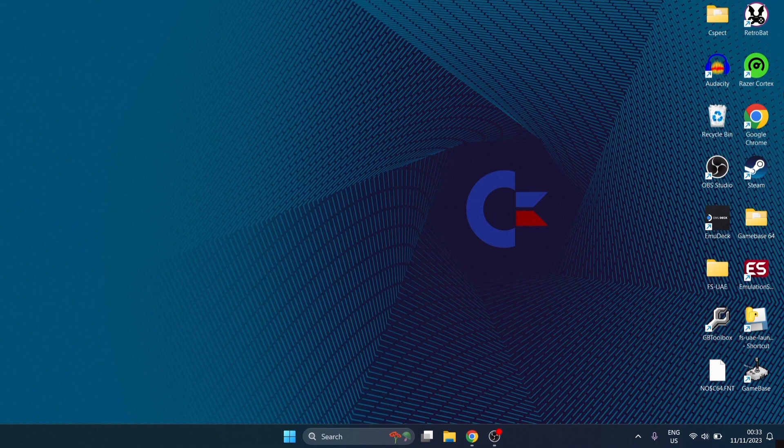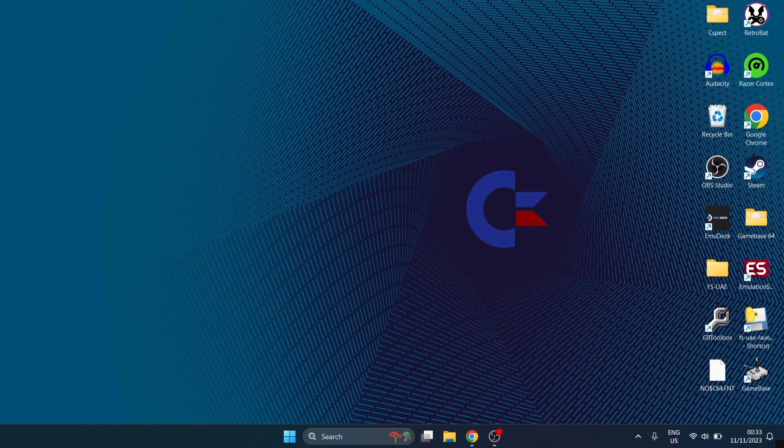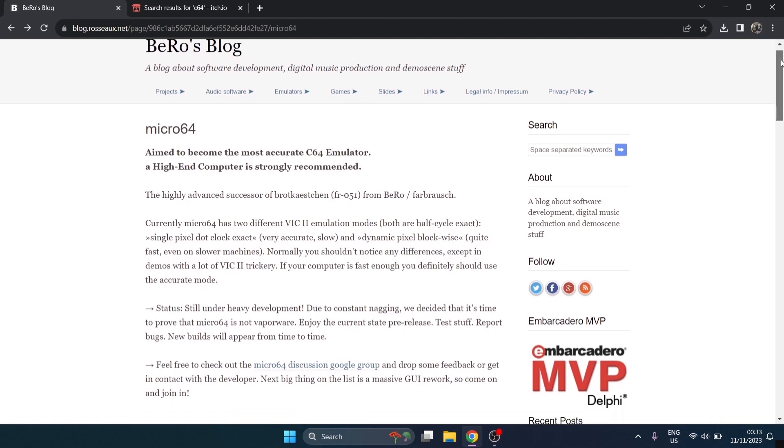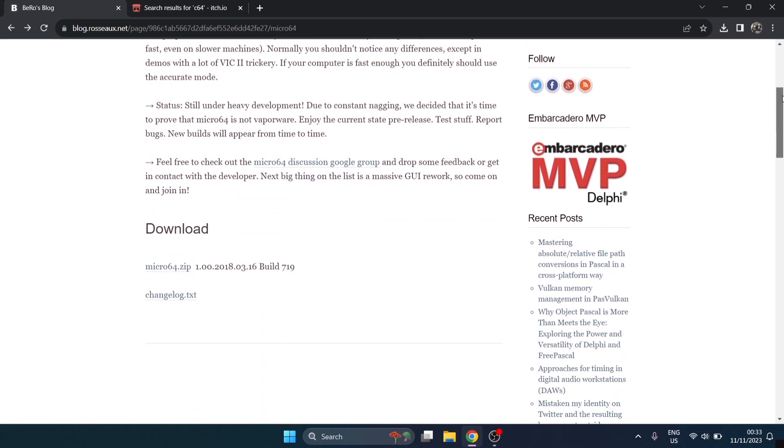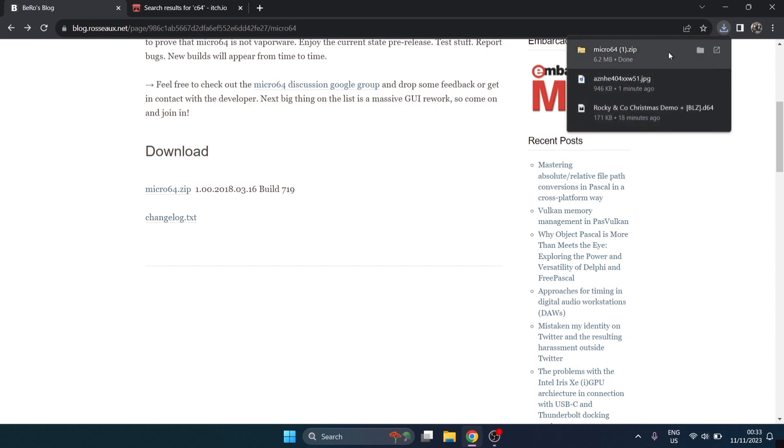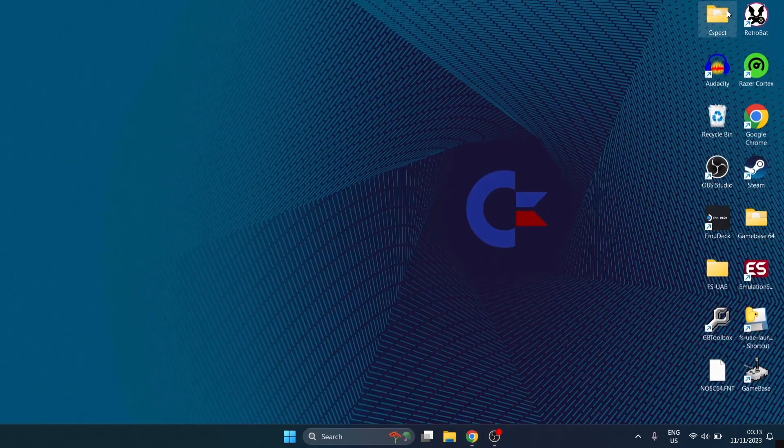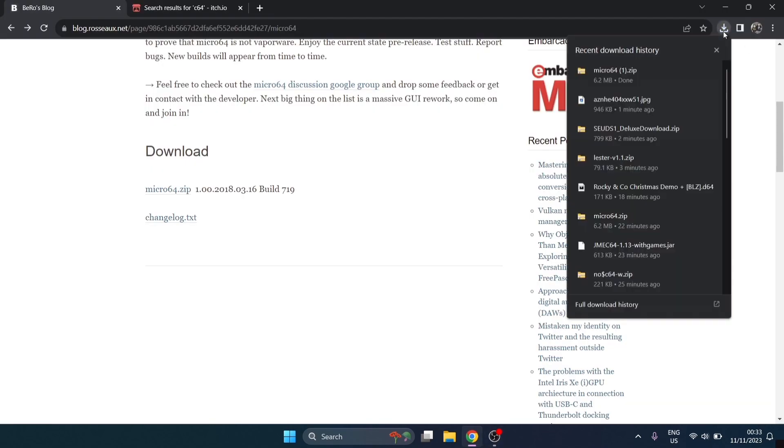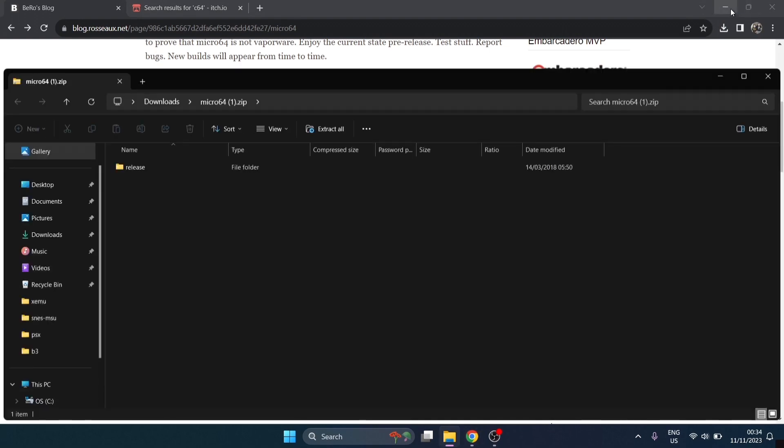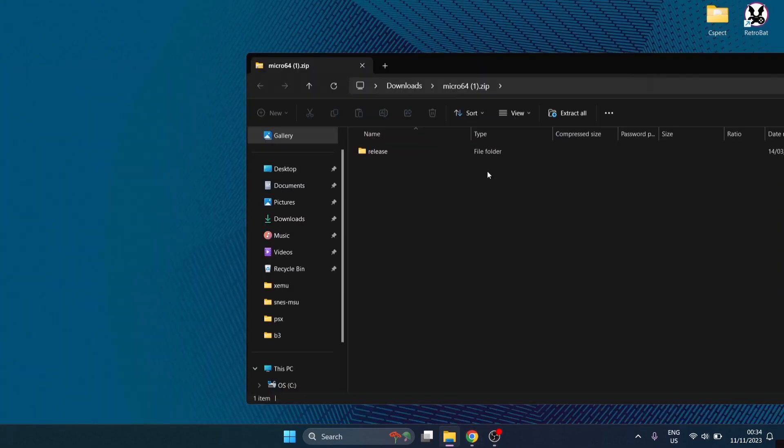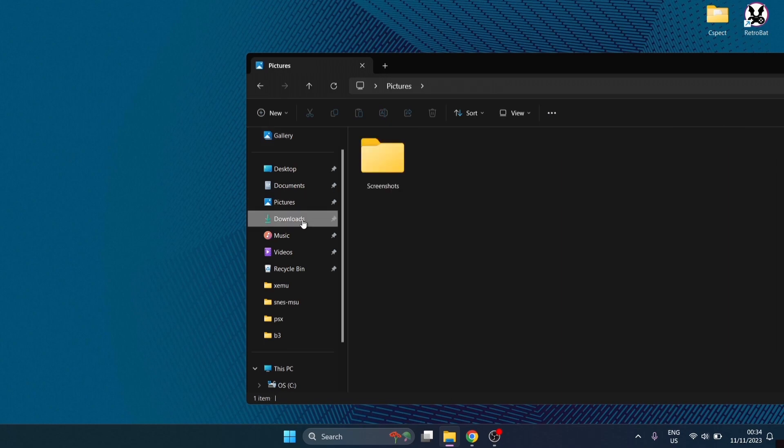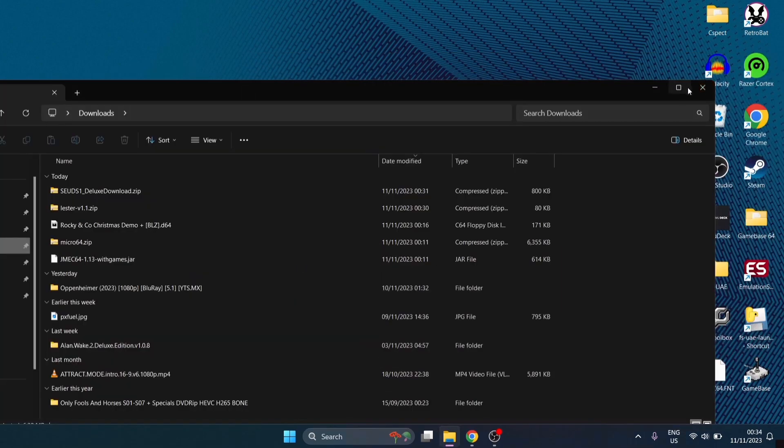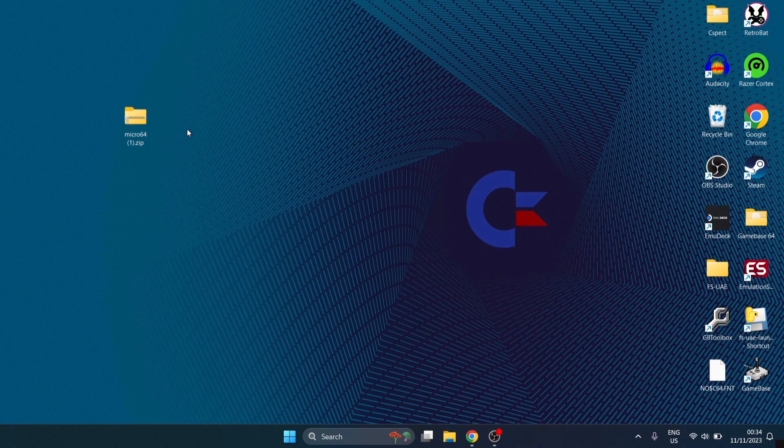We're looking at Micro 64 today. It's an emulator I've literally just come across and as some of you are aware, I'm always looking for new emulators. This one is new to me, so this one looks like it came out in 2018. We got the website here or rather a blog and we can download the micro64.zip.